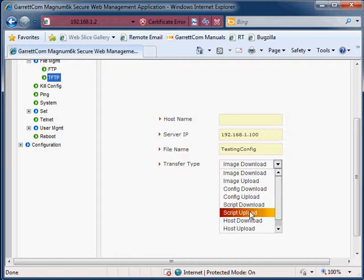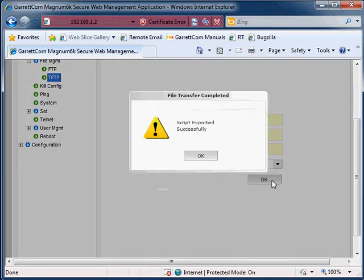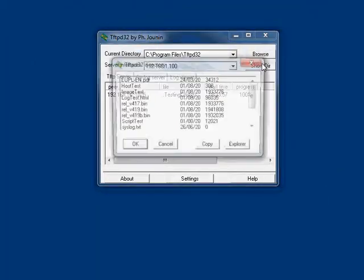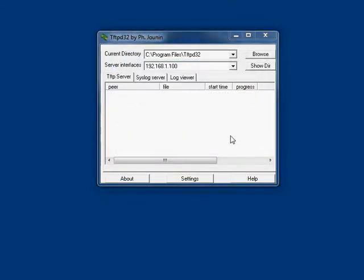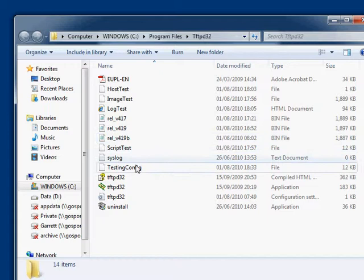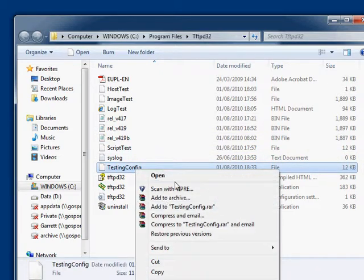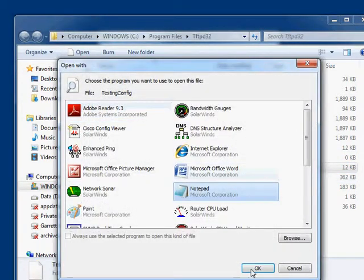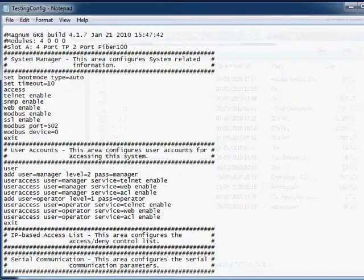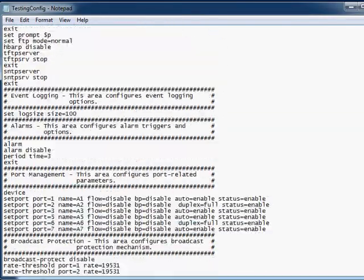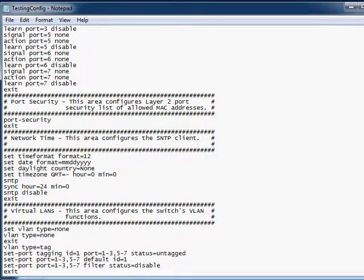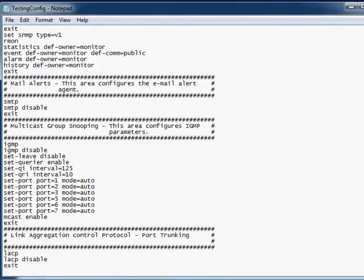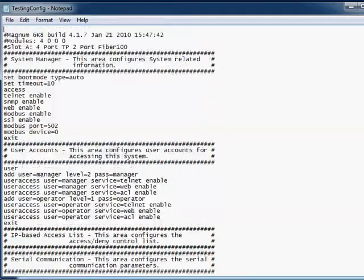We're sending it up from the switch to the server, click OK. That's been sent. Now all we need to do is go to the directory, open it up, and in here we have testing config. Open that with notepad and there we are, we can see the configuration file of the switch, the script version configuration file with every single command. It's all specified there.